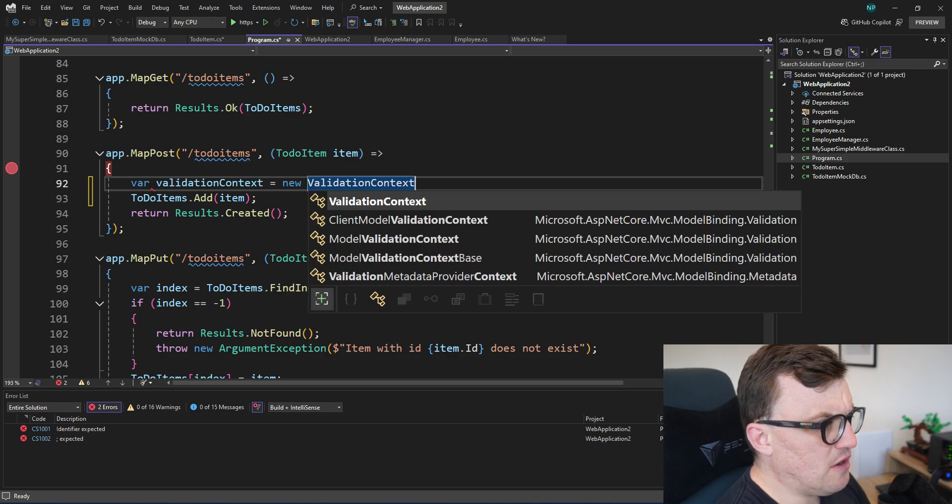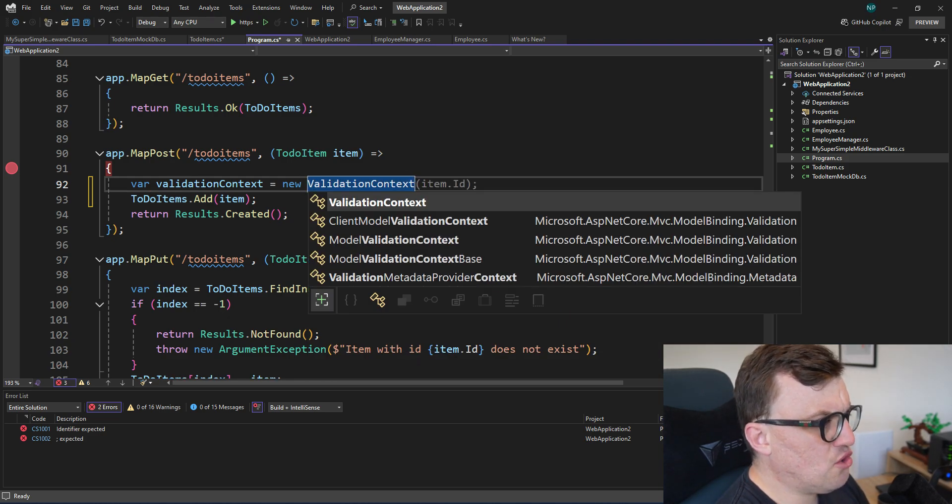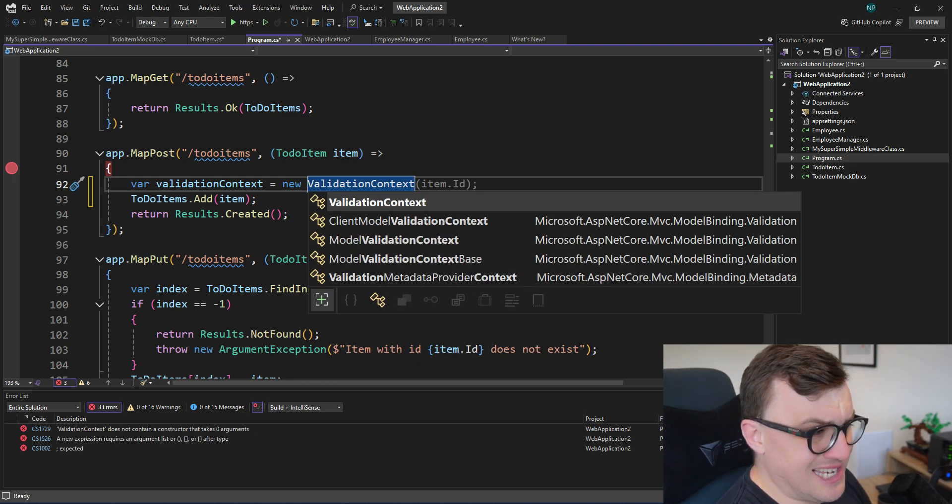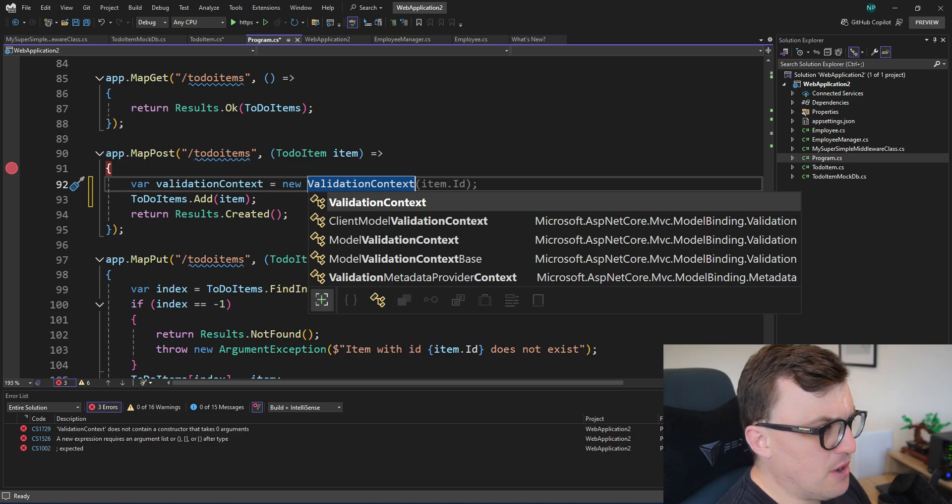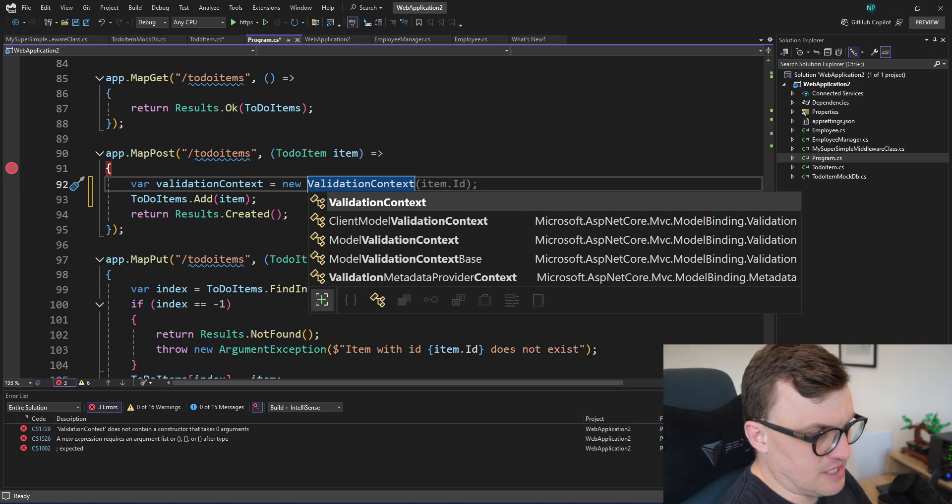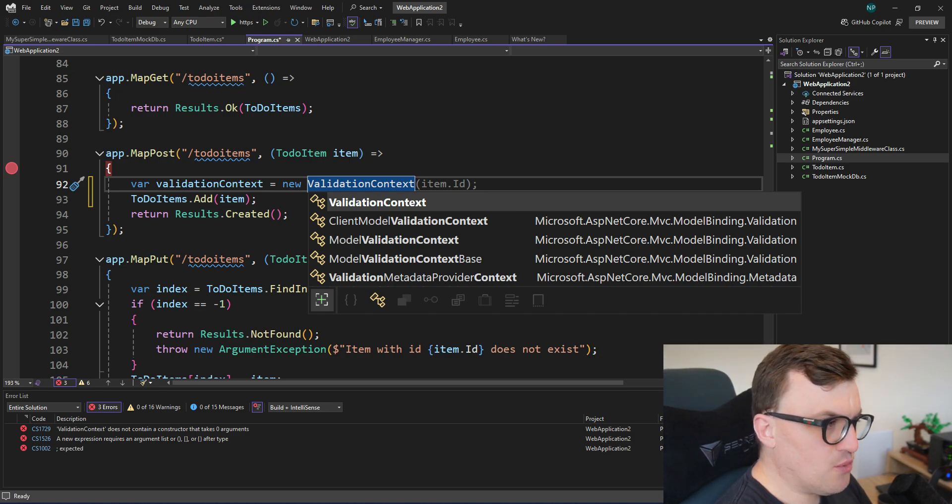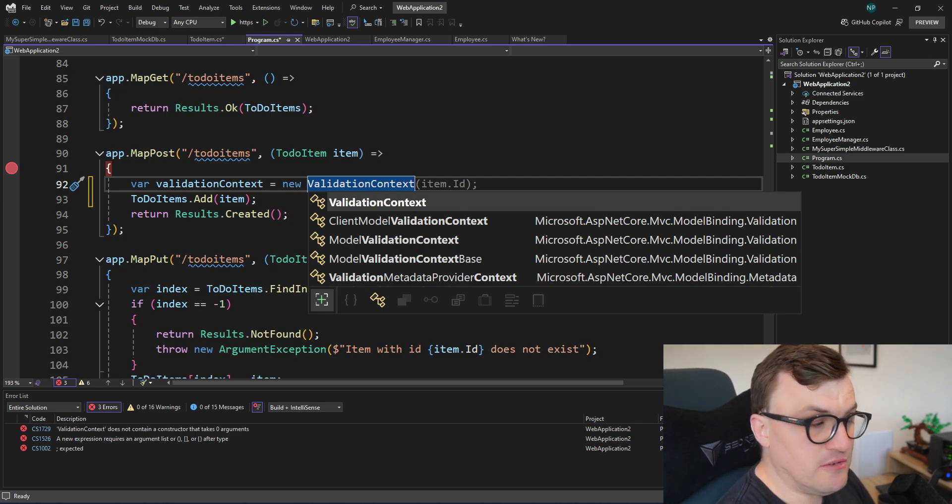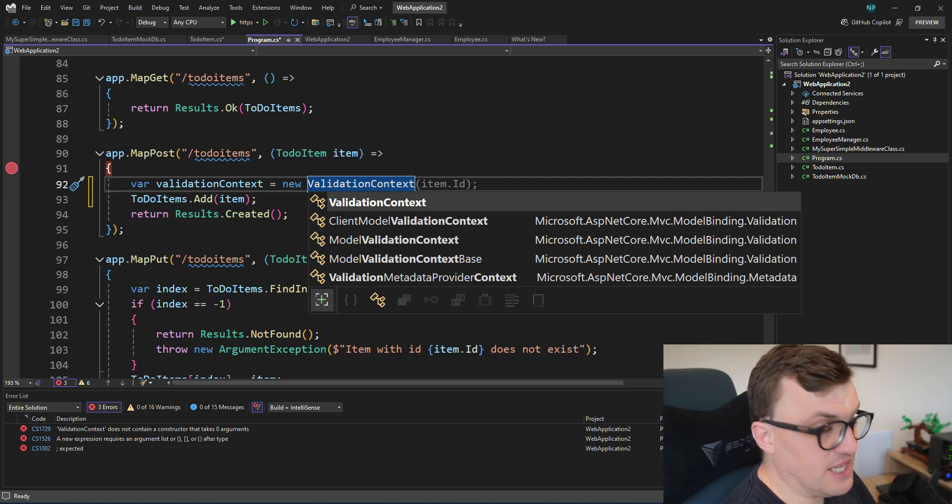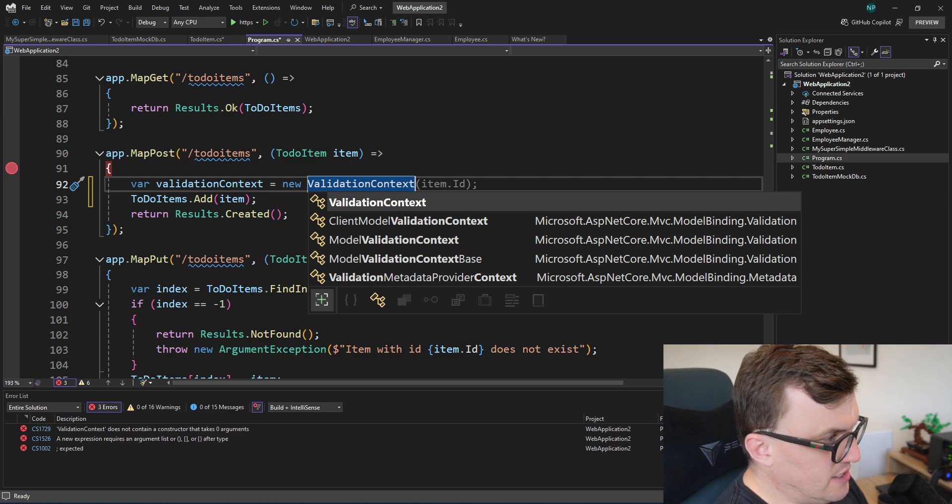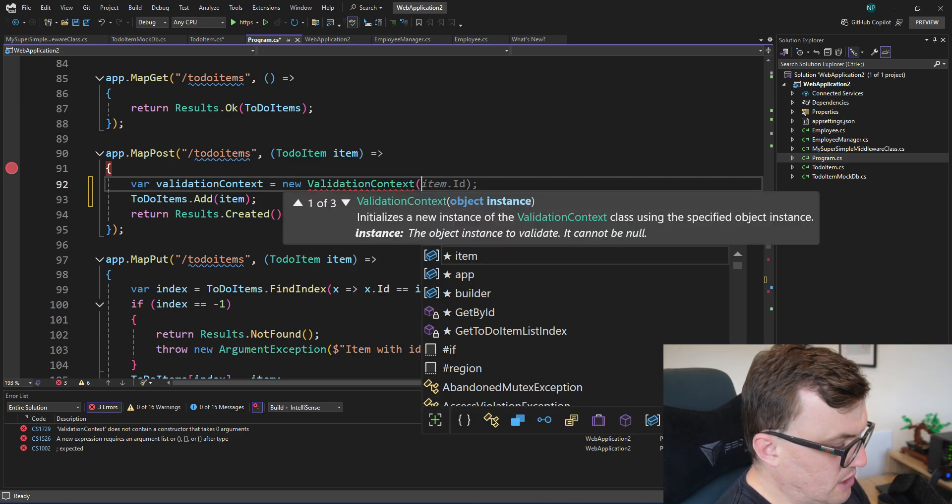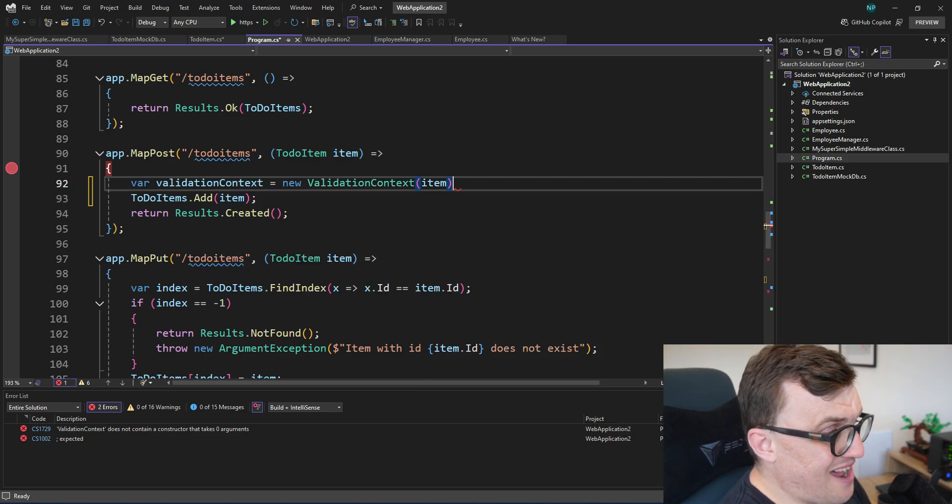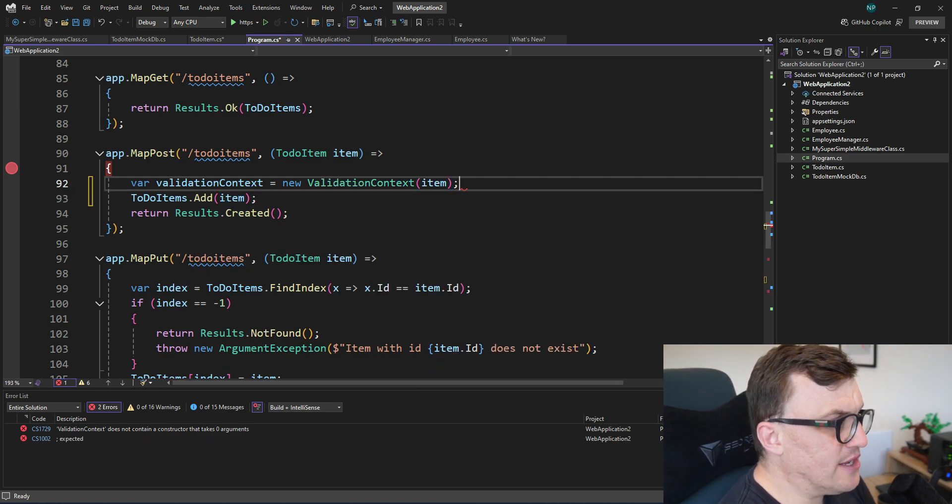The context will give us the rules or the object that would be validated, or more like the structure of the object that should be validated. So I'm going to create a simple variable called validationContext, and then say new ValidationContext. So this is part of ASP.NET Core MVC, and it's the model binding validation. So because we're binding a model to this endpoint, we're able to validate the rules on that model, the model being the to-do item.